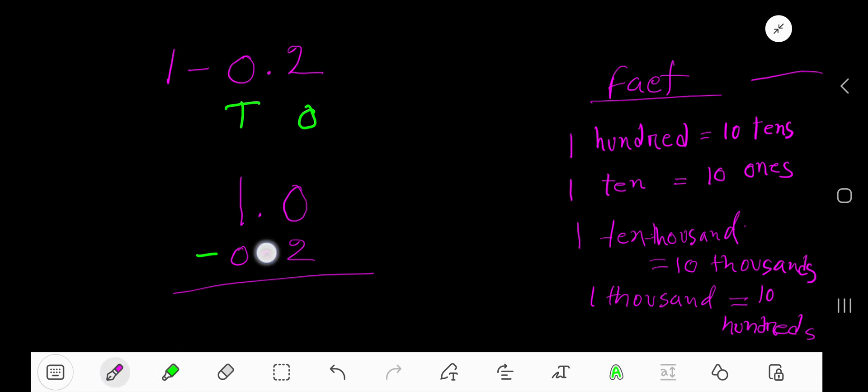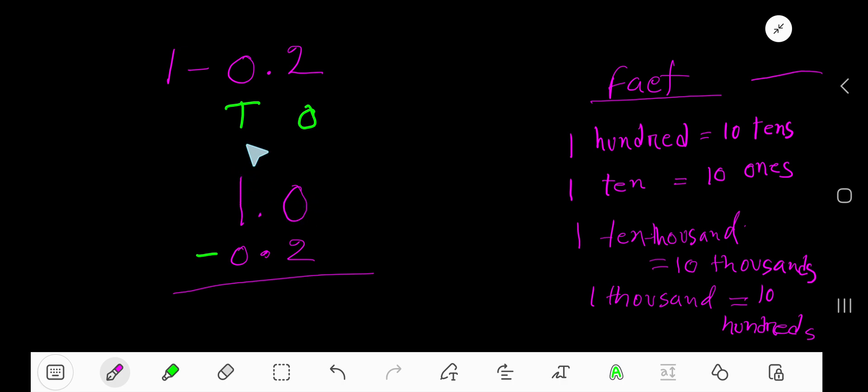Take away two ones from zero ones. You cannot subtract from zero, so you need to borrow. Go to the next column. Here we have one ten, so if you borrow one ten, then you will have zero tens, and one ten equals ten ones. This is fact.